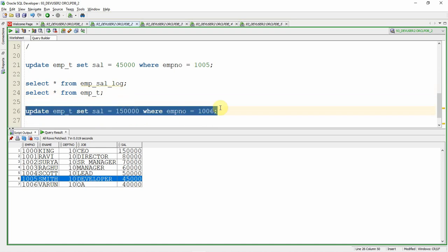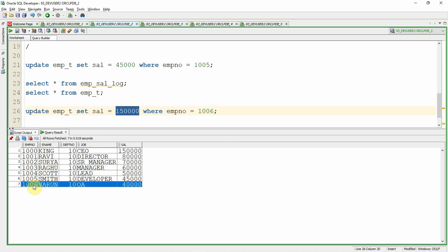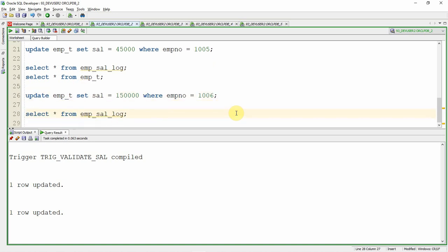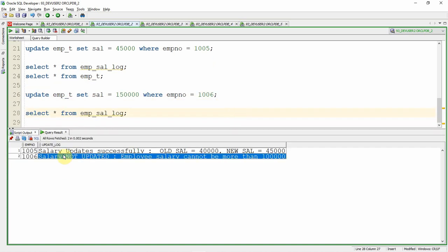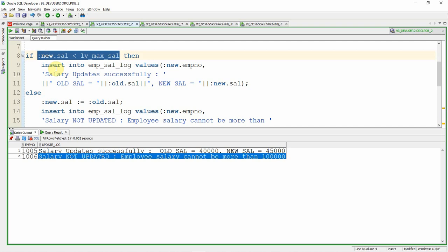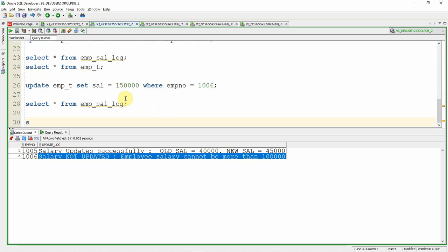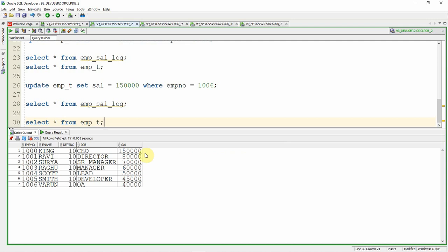Now let us fire one more update statement. In this case, we are updating employee number 1006 with a new salary of 1,50,000. The existing salary of employee 1006 is 40,000. Firing the update — it says updated. Querying the log table: the log says salary not updated, because in the trigger we check whether the salary is less than 1 lakh; otherwise we assign the new salary with the actual old salary. Querying the employee table: employee 1006's salary is still 40,000 only. Let me commit the records.